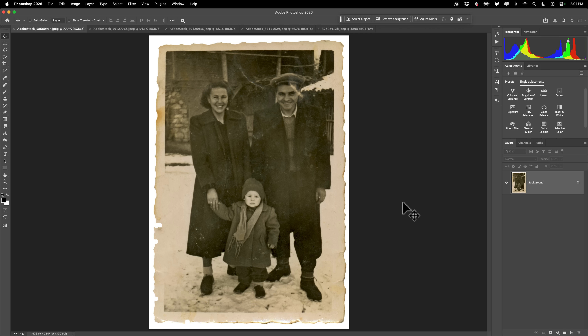Now my main complaint with AI photo restoration is that often it will change the way the people look in the photo, so much so that it often doesn't even look like that person. Well I found that Nano Banana Pro does a really good job.